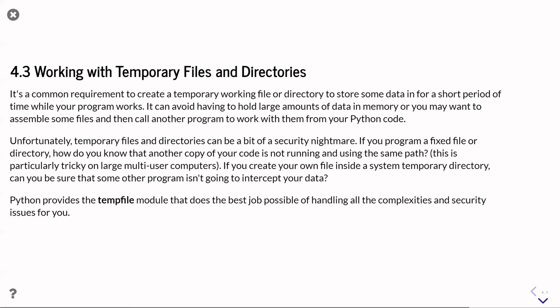The problem is that creating temporary files and directories is a bit of a security nightmare. If you're working in an environment where you have to care about these things, it gets quite complicated. Even if security isn't a problem, simply making sure you don't call the file by a name that already exists and accidentally overwrite data, or if you have two copies of your program running at the same time interfering with each other. Trying to do this yourself is going to be tricky, but fortunately Python gives you a whole module dedicated for helping you with temporary files and directories - the tempfile module.